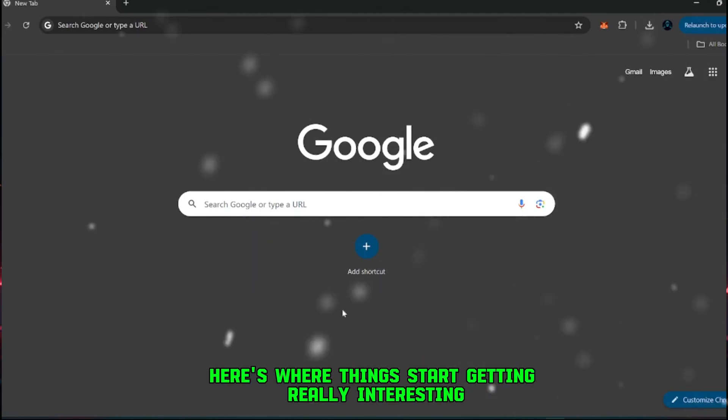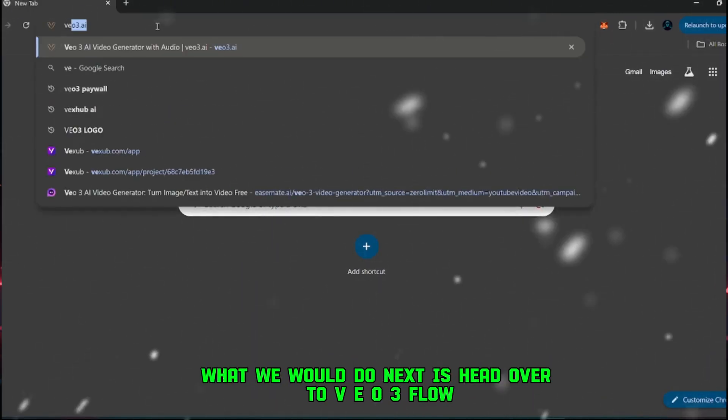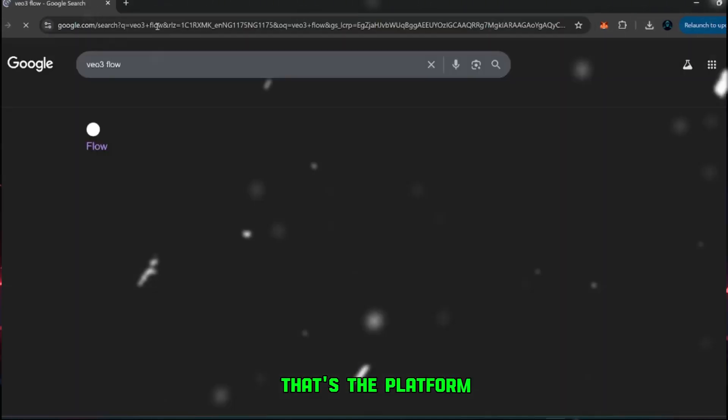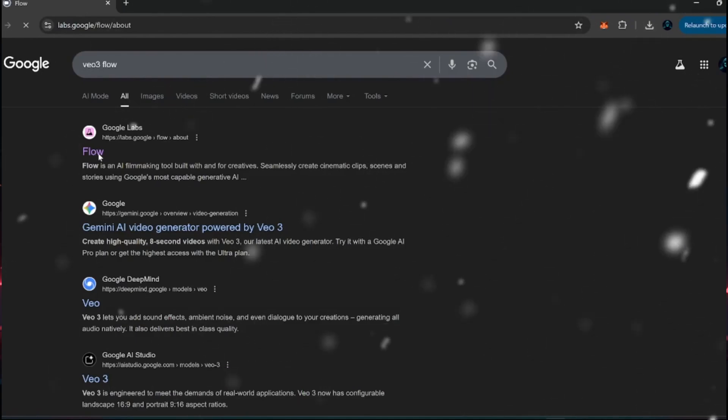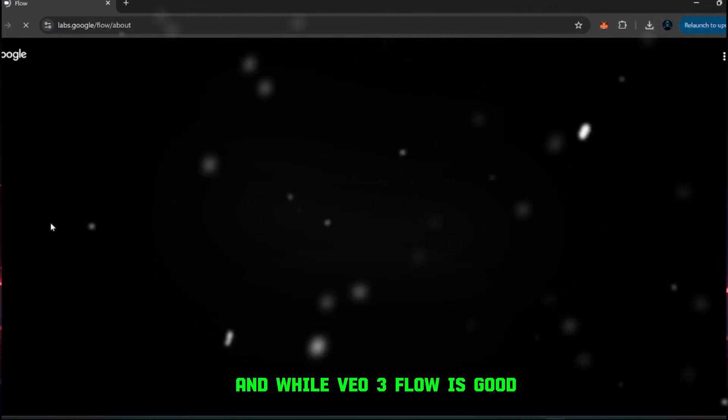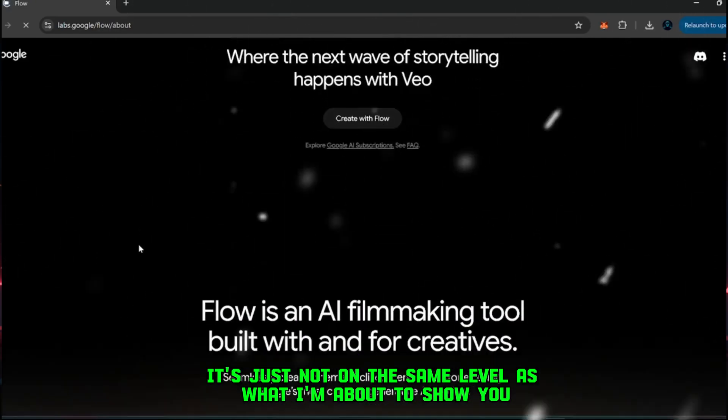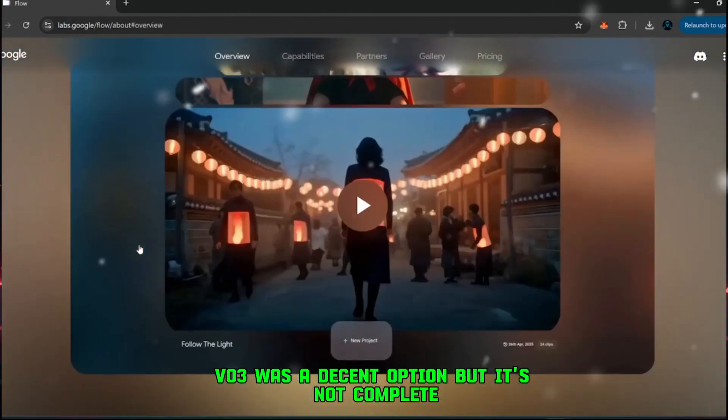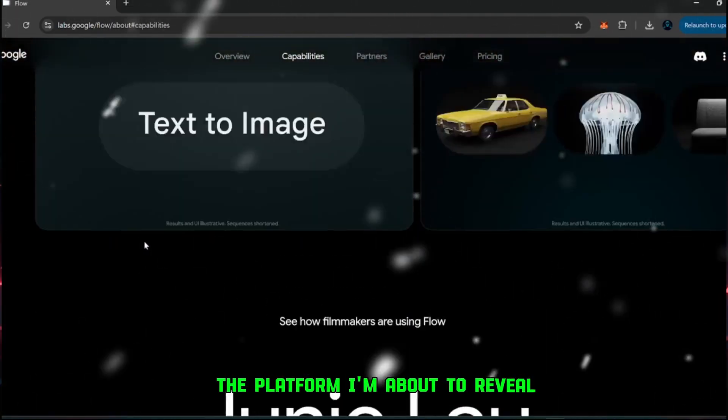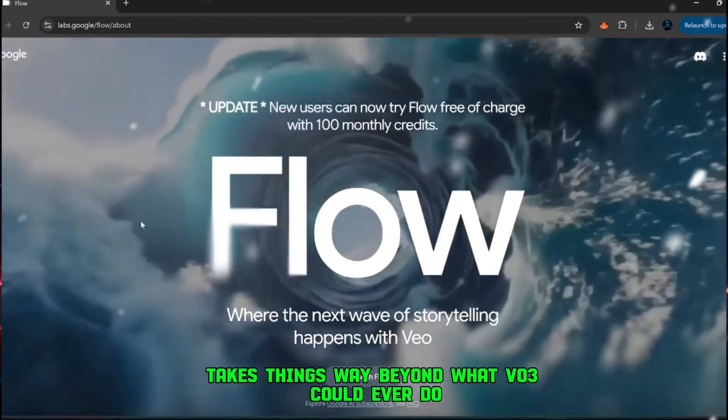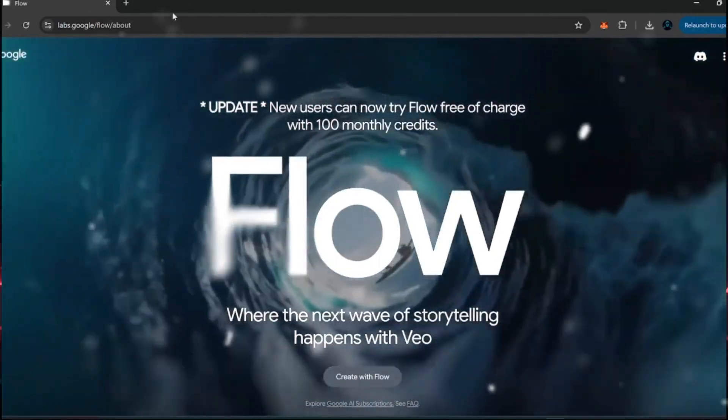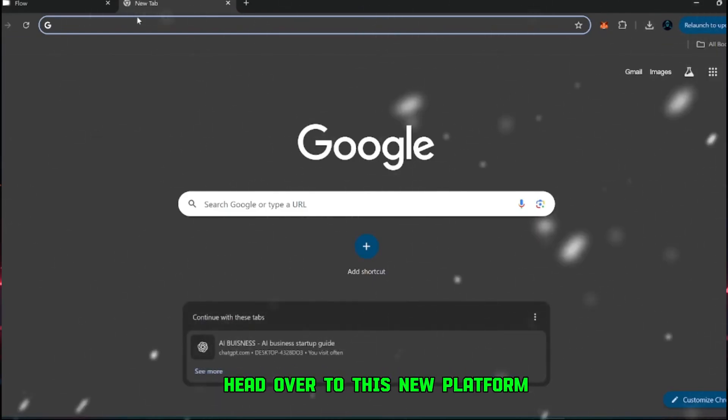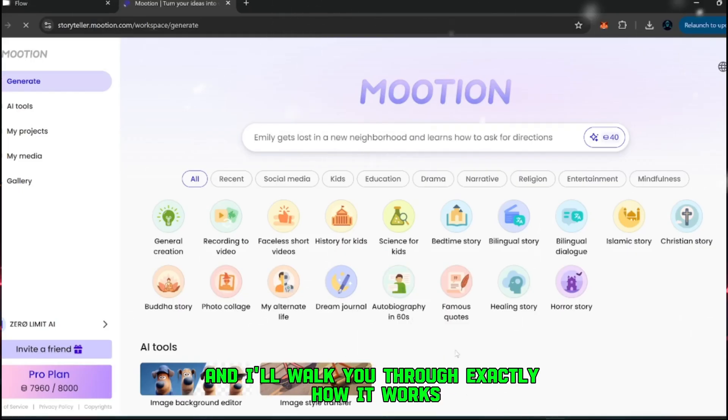Now, here's where things start getting really interesting. Normally, what we would do next is head over to VEO3 Flow. That's the platform we used earlier to generate these kinds of videos. And while VEO3 Flow is good, it's just not on the same level as what I'm about to show you. VEO3 was a decent option, but it's not complete. The platform I'm about to reveal takes things way beyond what VEO3 could ever do. So, let's go ahead and open a new tab, head over to this new platform, and I'll walk you through exactly how it works.